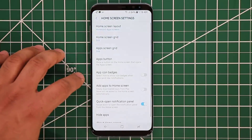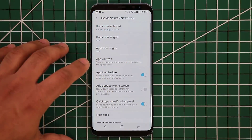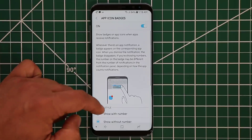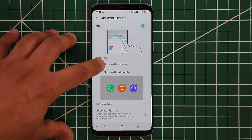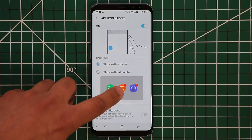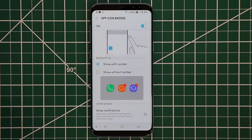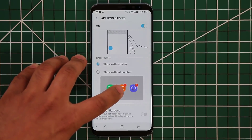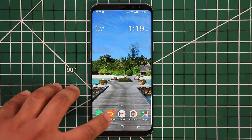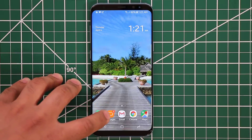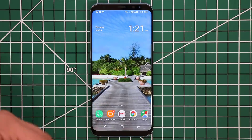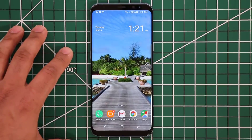If you tap on app icon badges you can simply turn it off — that tiny red dot disappears. But if you enable it and go inside, you have extra options. The first option is 'show with number': the app icon badge turns from a circular red dot into a red dot with a number in it. If I go back out now it says '1' in that circle, and if there are two text messages it says '2'. Let me send myself one more text message to show the difference.